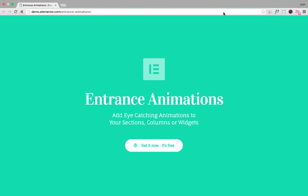Hi everyone, this is Noah from Elementor. Today I'm going to show you our new feature, Entrance Animations. With this amazing feature, you can add eye-catching animations to your sections, columns, or widgets.